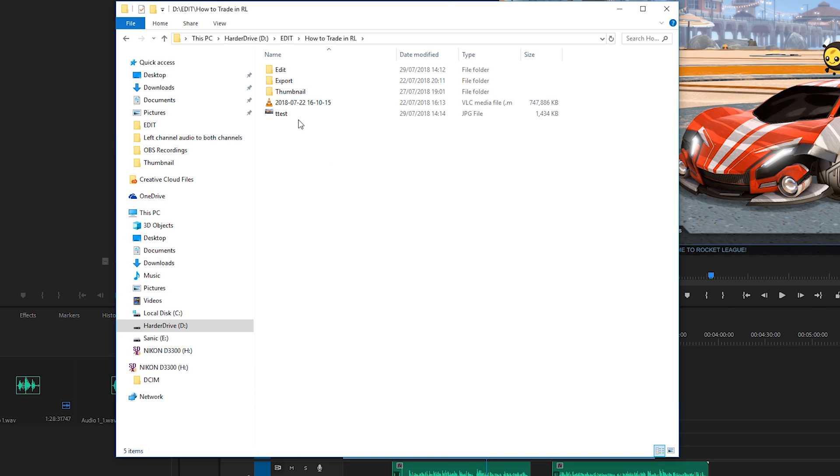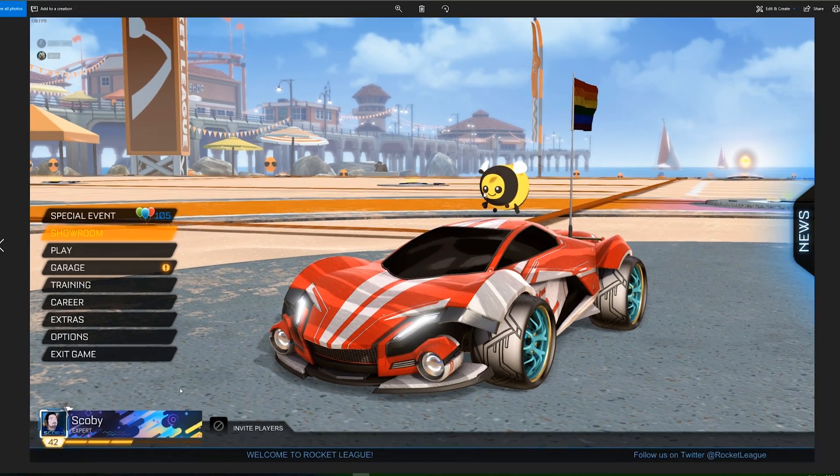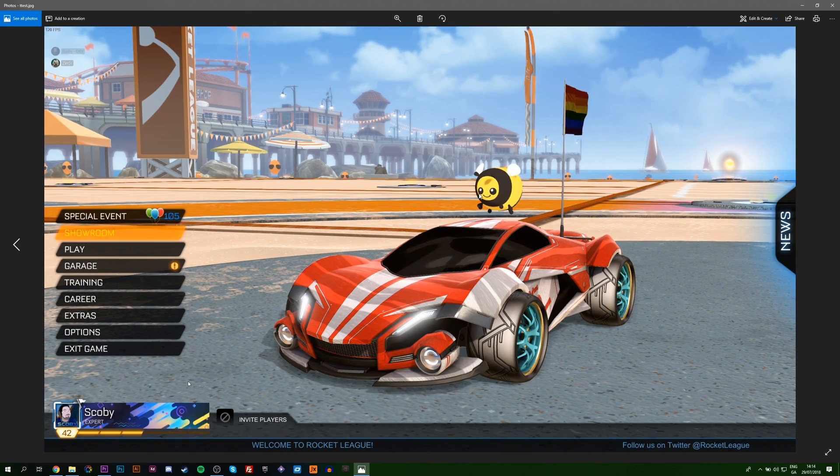Now if we look out to this folder destination we should see our test file is here. It's about one and a half megabytes as it's a 2560 by 1440p image and it should be a high-res image that it exports. As you can see it looks pretty good.